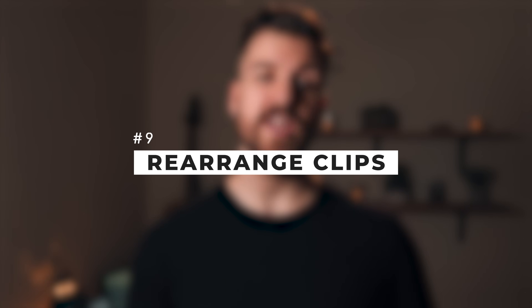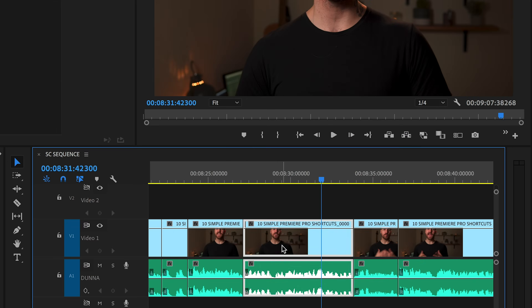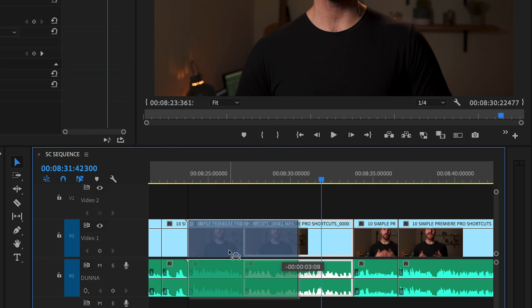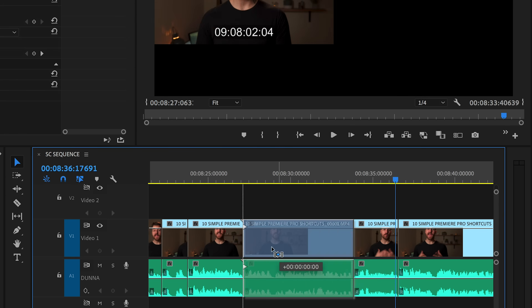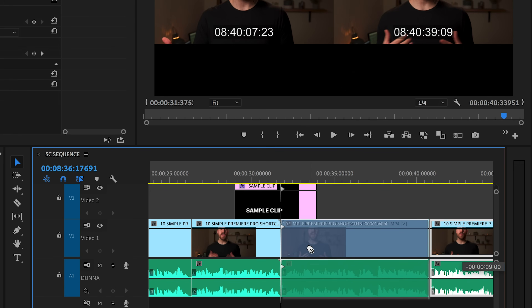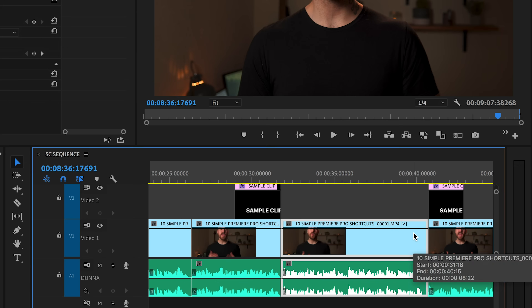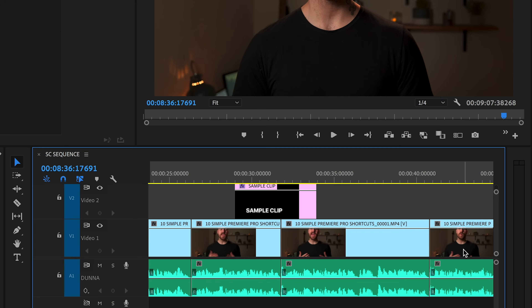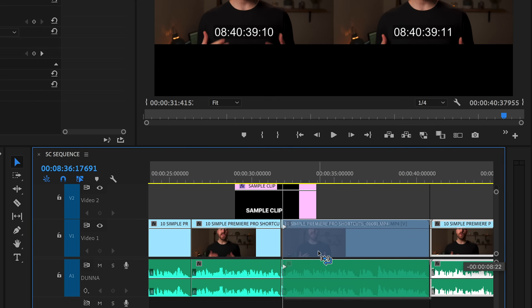Number nine is one that I only recently started using, and it's super handy — it's called rearrange clips. Let's say you've got two clips in a row and you want to rearrange the order. If you try and just drag the second one over the first, it'll make the first one disappear. But if you grab the second clip, hold Command (or Control on a PC), and move it before the first clip, it'll actually bump the first clip over. If you've got other tracks and you're only holding Command, it's going to bump everything over and make cuts in other tracks. So if you only want it to move things on the track you're working on, hold Command and Option — Control and Alt on a PC.